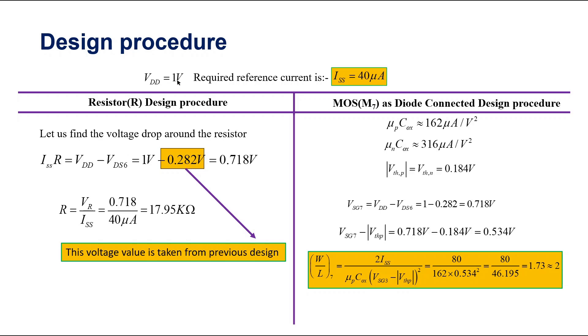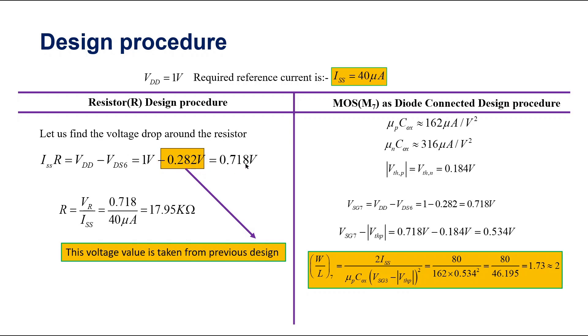Our VDD is 1 volt and required reference current is 40 microampere. This value is taken from previous design. So let us check the design procedure of resistance. For designing resistance value, we have just calculated the IR drop across the resistance using this KVL. And these values are taken from previous design, 0.282 VDS of 6 and the IR drop is found to be 0.718 V. So using this formula, I have calculated the value of resistance to be 17.95 kΩ.